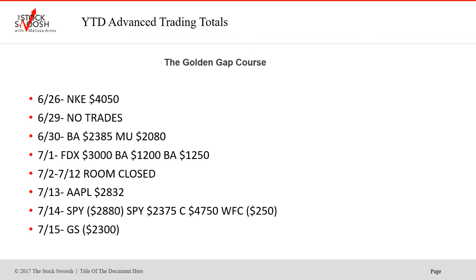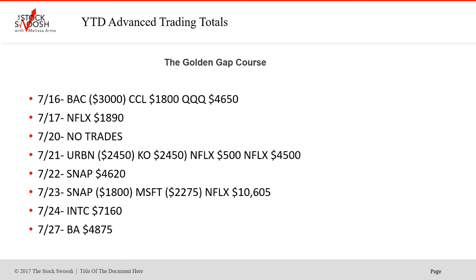July — gosh, it seems far away, but here it is. July 1st, FDX won, BA won, BA won again, then the room was closed for the holiday. Apple won on the 13th. SPY lost on the 14th then won, second retake worked, C worked, and WFC lost. Goldman was a loser on the 15th. BAC lost, CCL won, Qs won. July 17th, Netflix won, no trades on the 20th. July 21st, Urban lost, CAO lost, Netflix won and won twice. Snap was a nice winner on the 22nd, then lost on the 23rd. Microsoft lost on the 23rd, Netflix big one on the 23rd. IMTC won on the 24th, and BA won on the 27th.